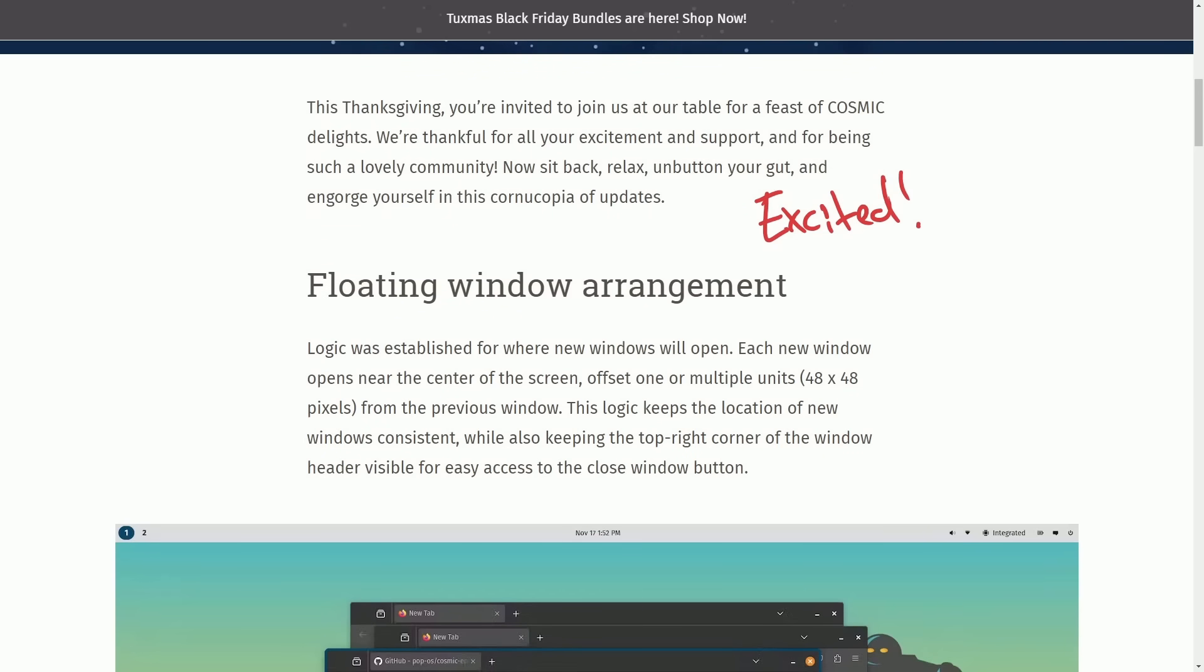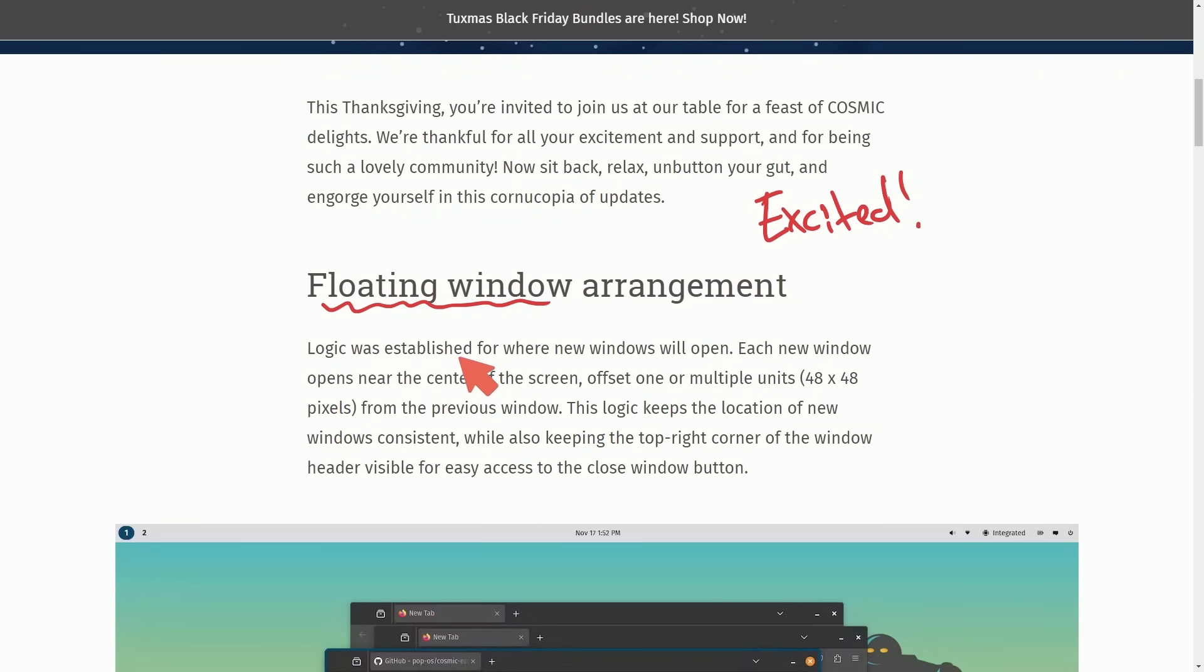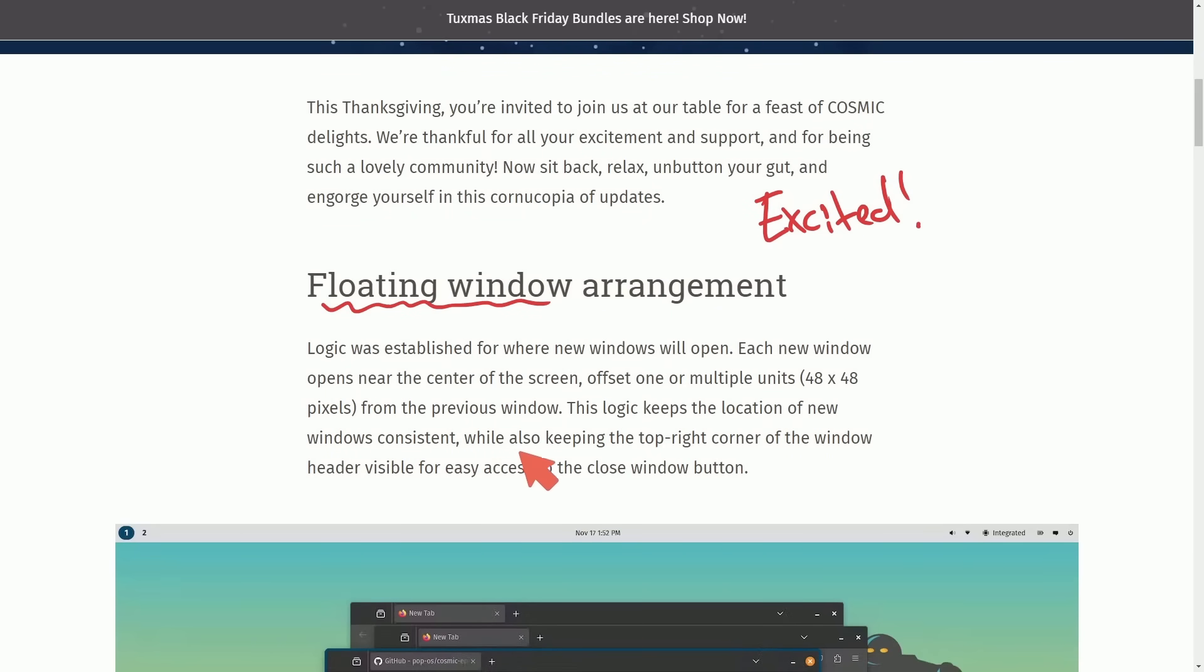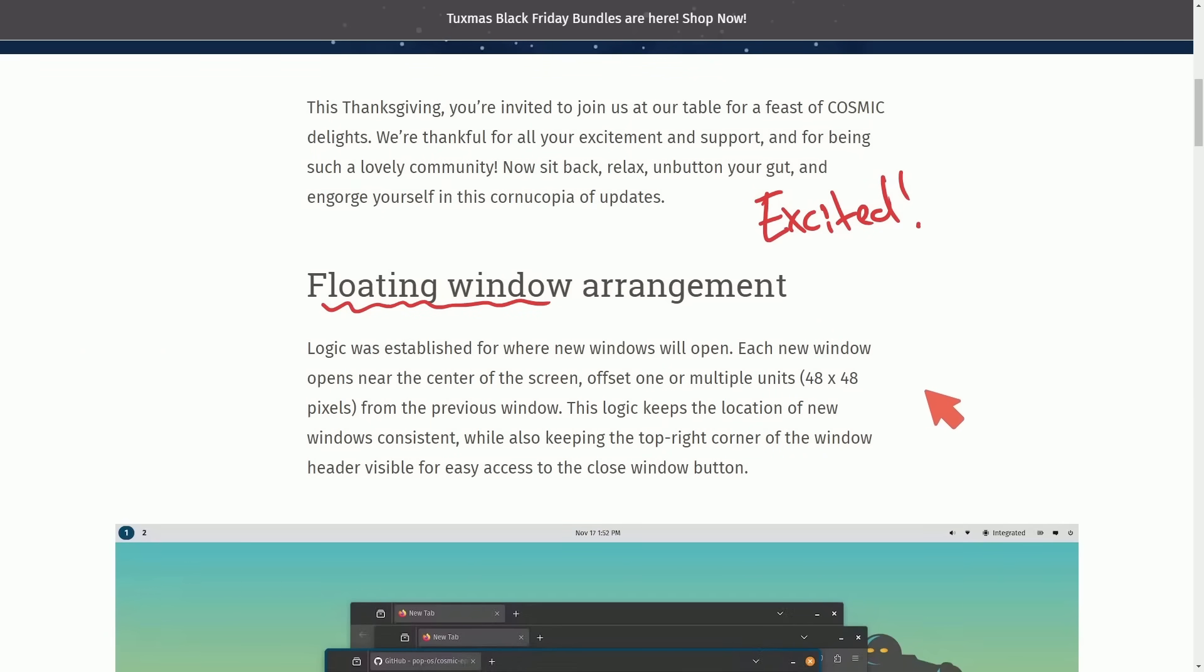Let's talk about the first thing, which is the floating window arrangement, and then I'll launch my own Cosmic Desktop environment build so I can show you what exactly they mean. Logic was established for where new windows will open. Each new window opens near the center of the screen, offset by one or multiple units, 48x48 pixels from the previous window. The logic keeps the location of the new windows consistent, while also keeping the top right corner of the window header visible for easy access to the close window button.